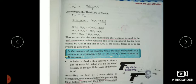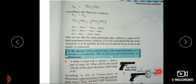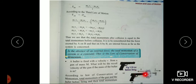Two questions are given in your textbook. A bullet is fired with a velocity V from a gun of mass M. What will be the recoil velocity of the gun if the mass of the bullet is m? Capital M is the mass of the gun, small m is the mass of the bullet, small v is the velocity of the bullet, and capital V is the recoil velocity of the gun. We have to find an expression for the recoil velocity of the gun.